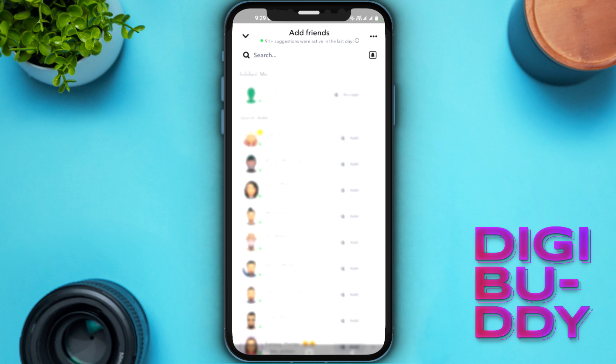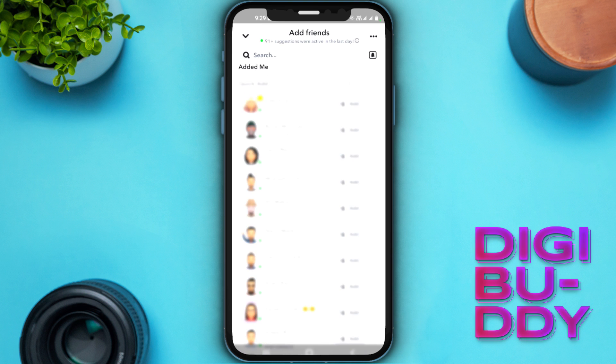So if you are trying to add anyone on the list and you are unable to add them, in this video I will tell you how you can record the problem, overcome it, and solve this error. In my case I am not getting this error, but I will show you how you can fix it if you are getting this error.